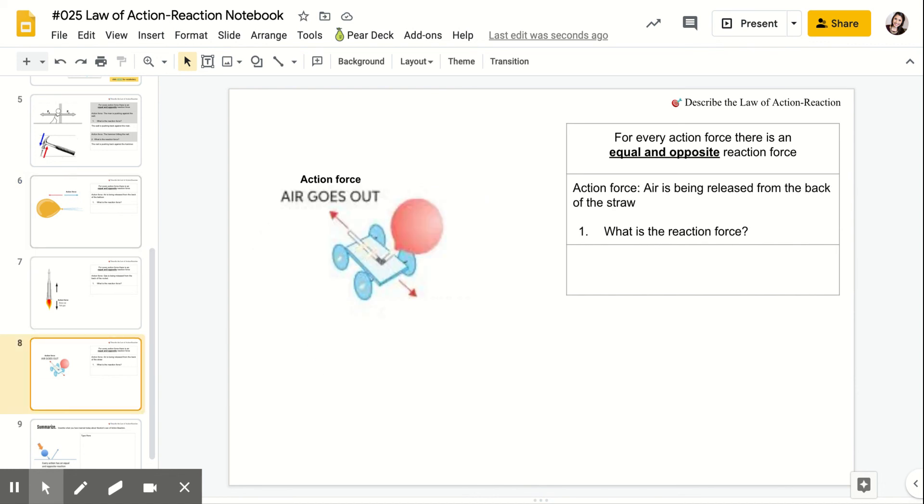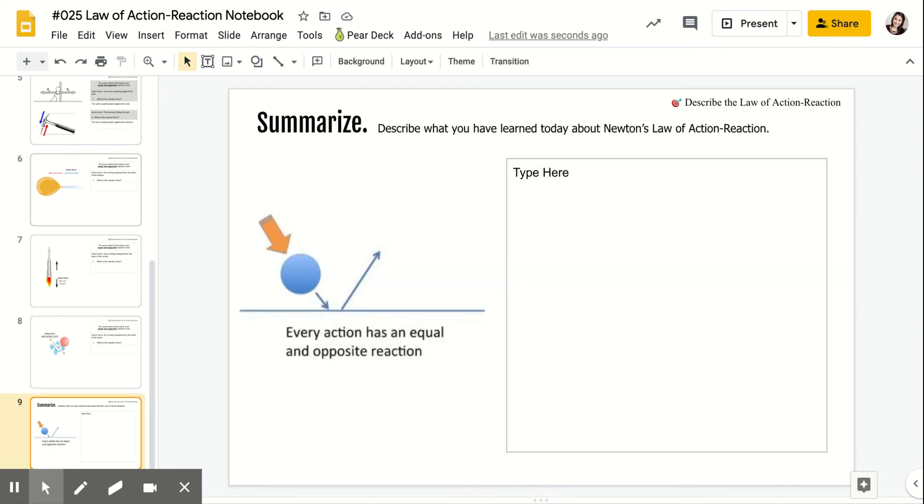And then on slide 9, you're going to summarize what you've learned today. So describe what you have learned about Newton's law of action reaction. And that's it. That's all we're doing for today. If you have any questions, let me know.